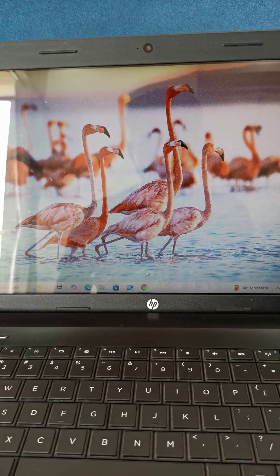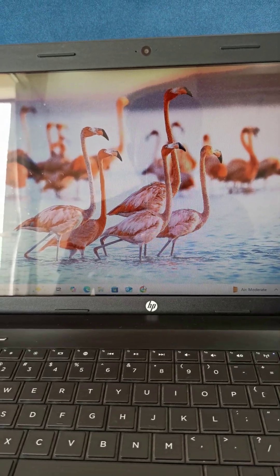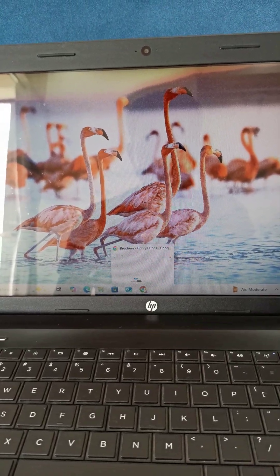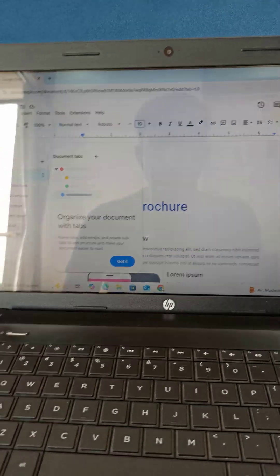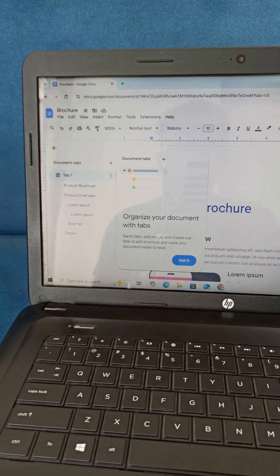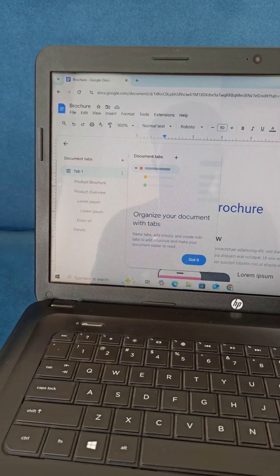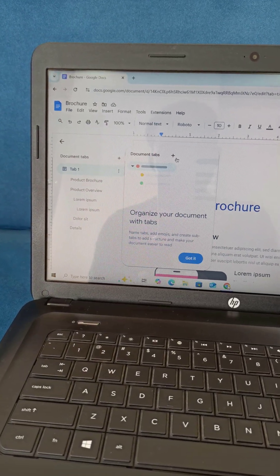First things first, open the page you want to capture. This could be anything, a website, an error message, or even your desktop.